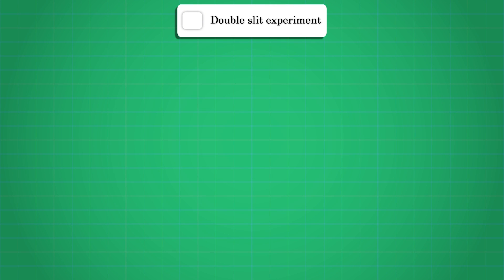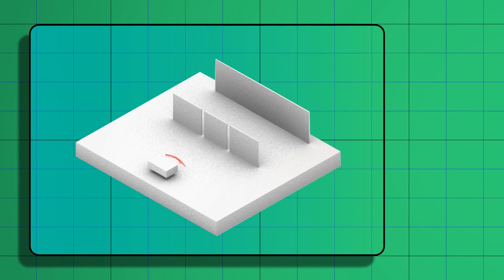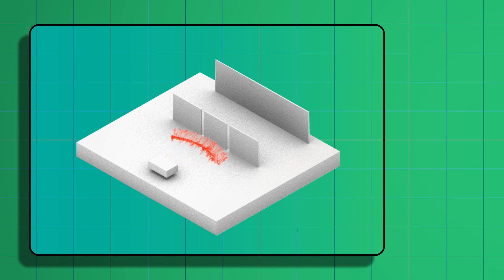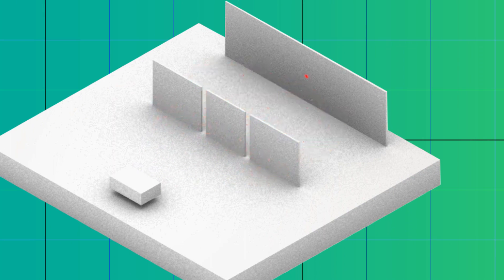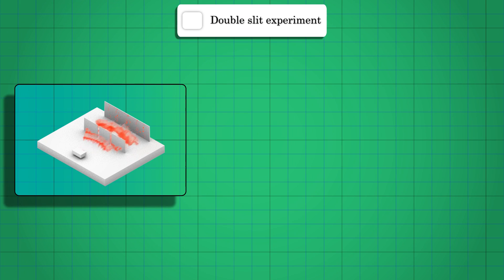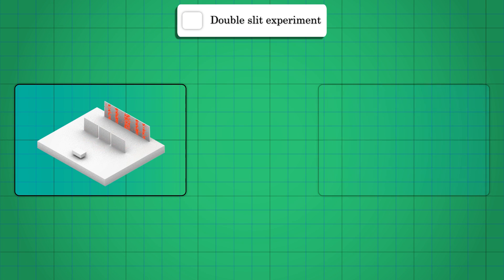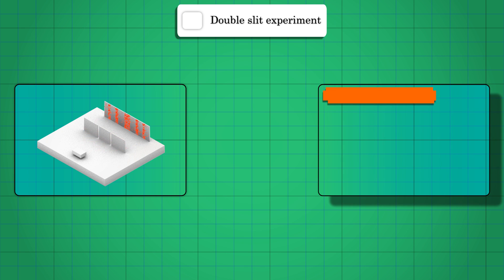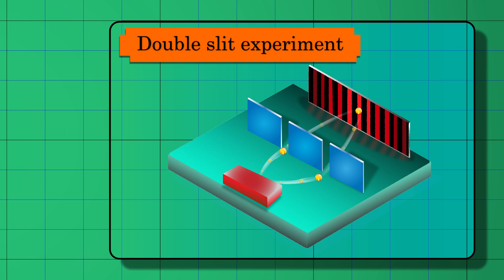In the famous double-slit experiment, we get the interference pattern in our detectors due to the wave-like evolution of the Schrödinger equation. Usually we make sense of this by saying that the particle goes through both slits simultaneously.